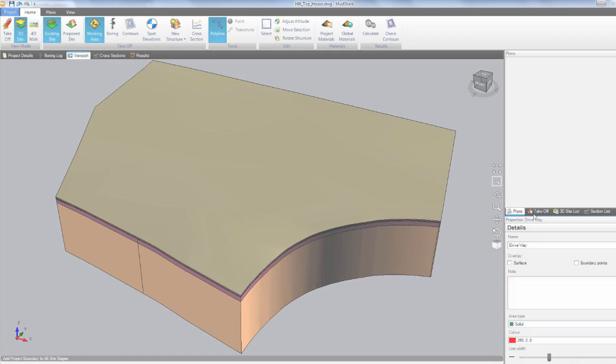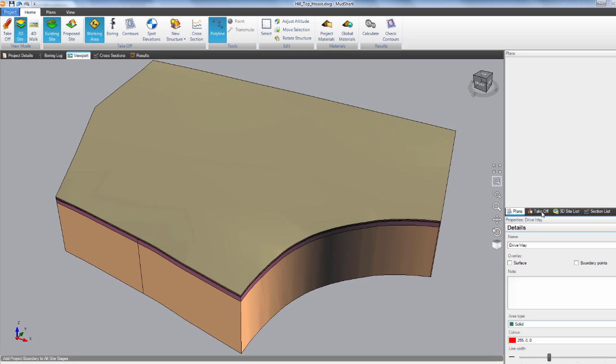We'll start with the file in Mudshark where we've already calculated our bulk earthworks volumes and surface areas and we want to transfer the data into Costex. The first thing to do is make sure that everything we want to export is visible on the plan.